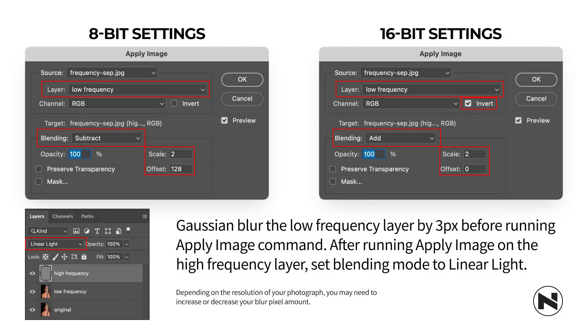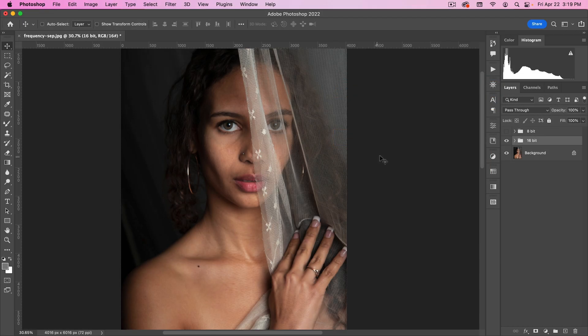And I'll pop them up on the screen here. If you want to pause, take a look at it, make a screen copy, download it, whatever you want. Those are the settings that you use.